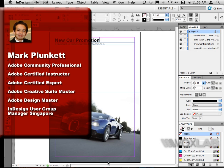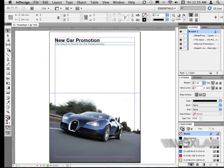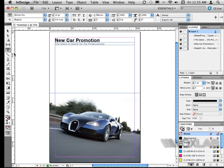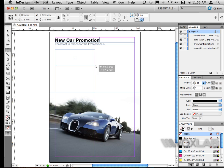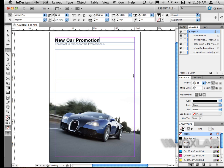To create a table in InDesign, what we'll do is first create a text box by using the type tool. I click on the type tool, I draw a text box and I type the contents that I want inside.